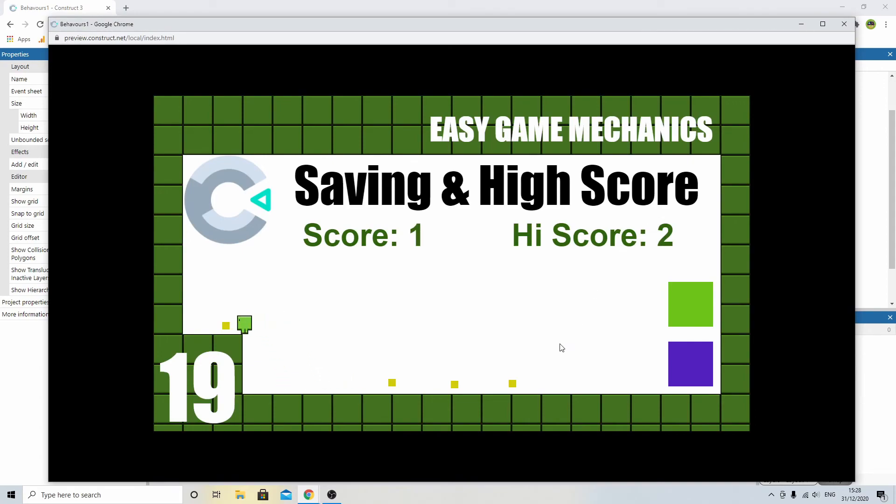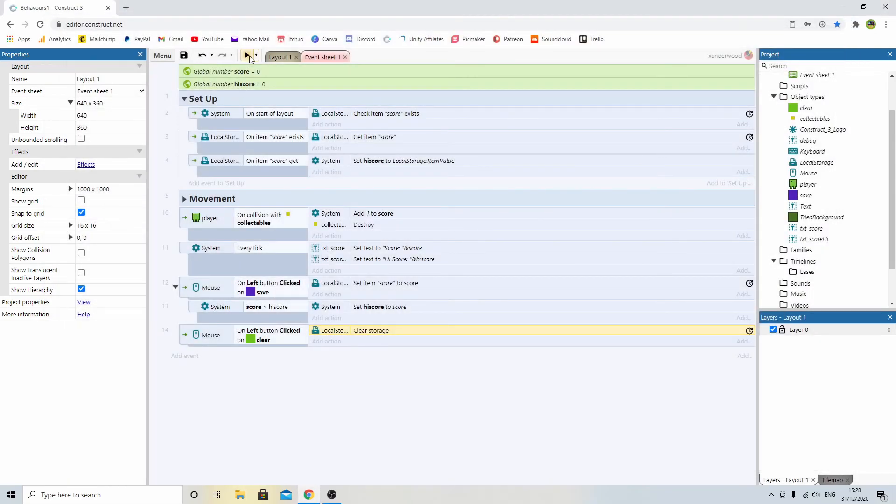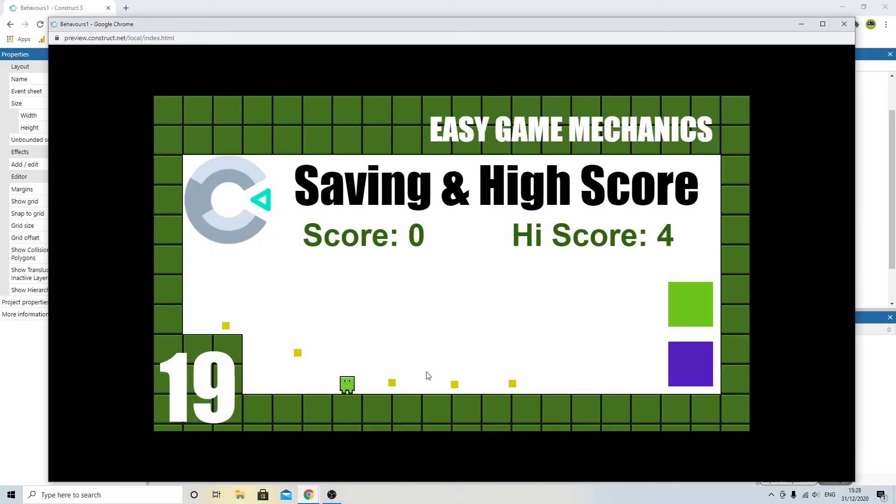So this time, if I beat my high score, so I get 4, I can click save. Updates my high score. Close the game down. Open it up. Here I am back with 4.